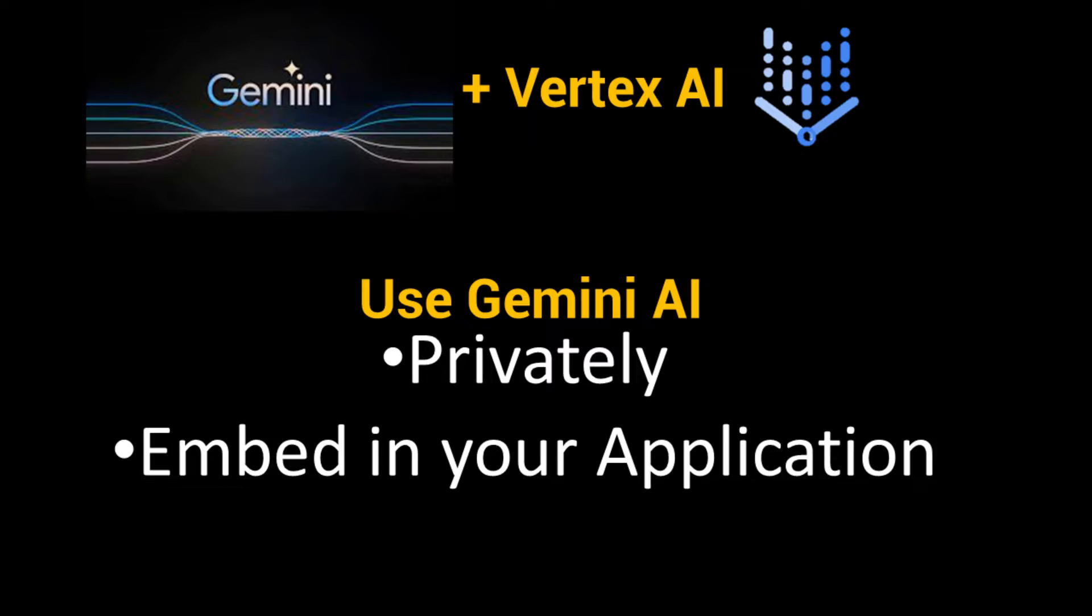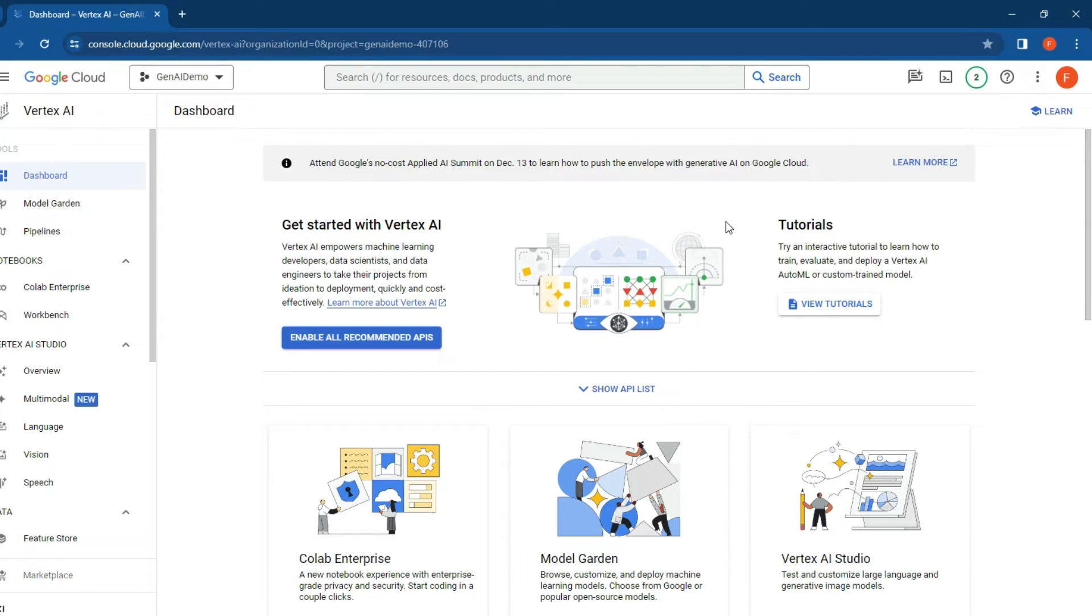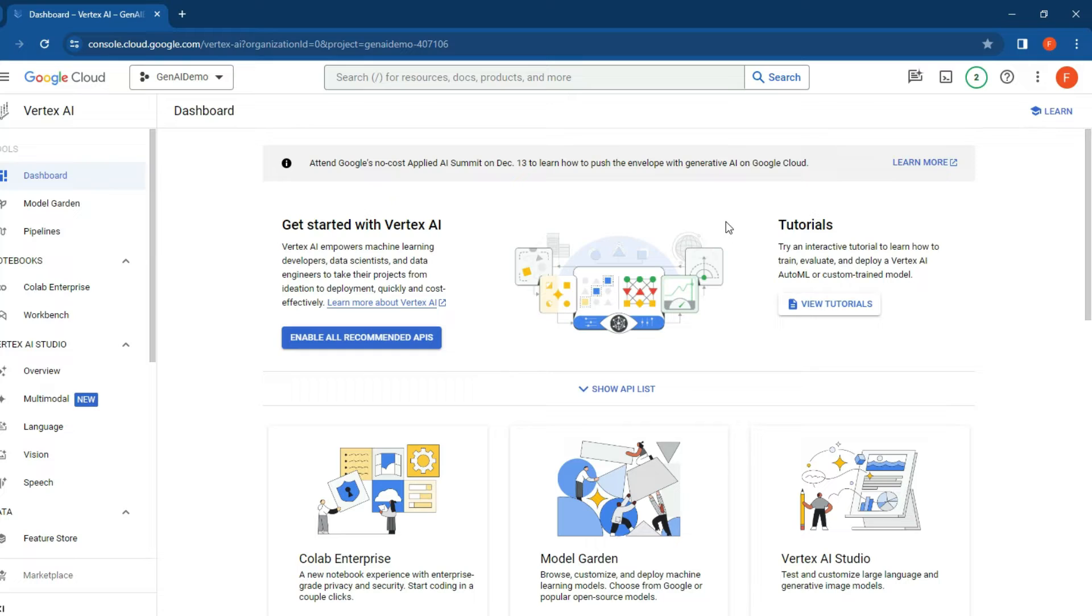It's finally here! The Gemini API is available for developers and AI enthusiasts. Today we're going to be accessing the multi-modal feature in Gemini through the Vertex AI platform.